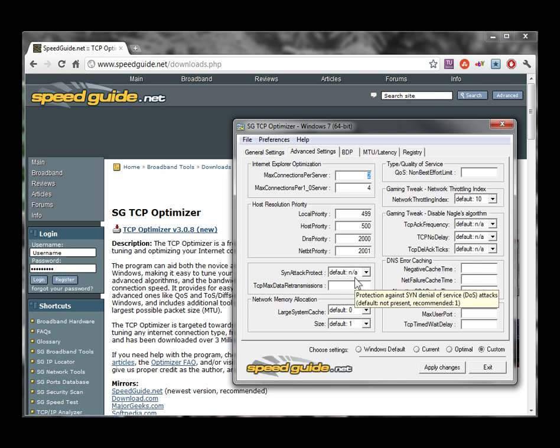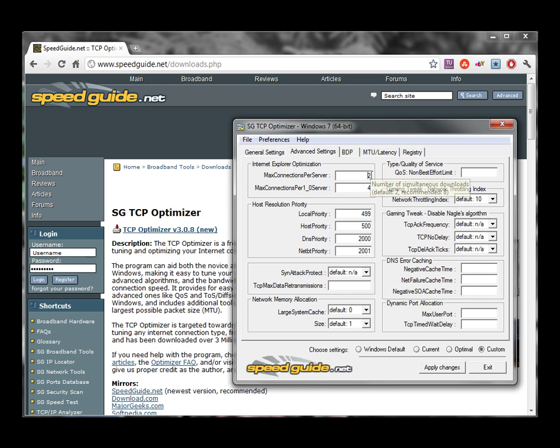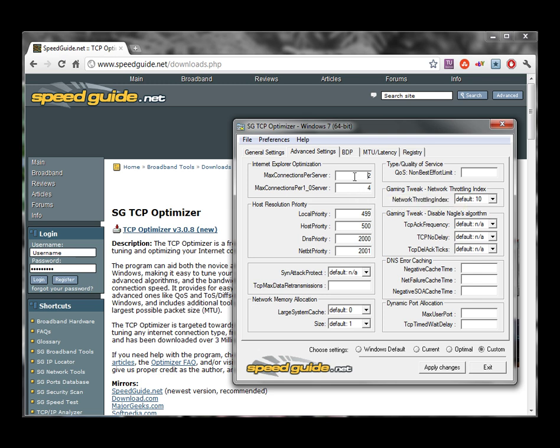One thing we talk a lot about in class is the HTTP standard and how, by spec, you're supposed to be allowed two connections per server when you have HTTP 1.1 and four when you have HTTP 1.0. This is one thing that we adjust all the time.